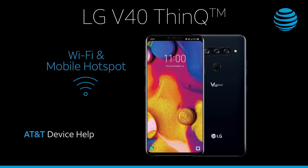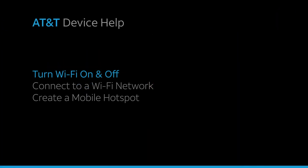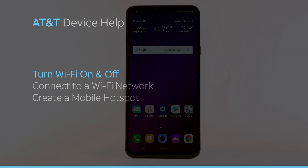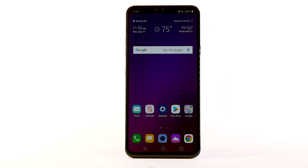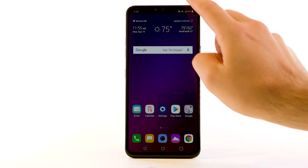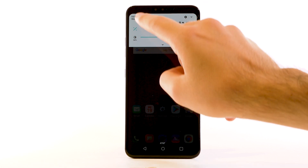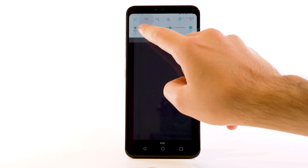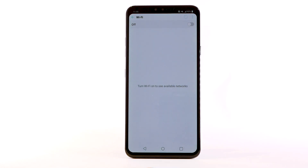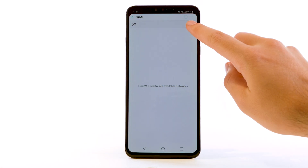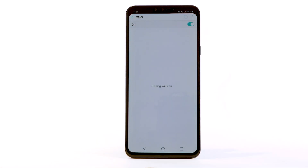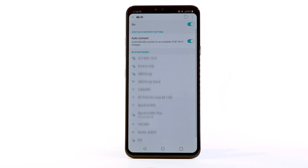Wi-Fi and mobile hotspot. Turn Wi-Fi on and off. From the home screen, swipe down from the notification bar. Select and hold the Wi-Fi icon. Select the Wi-Fi switch to turn it on or off.